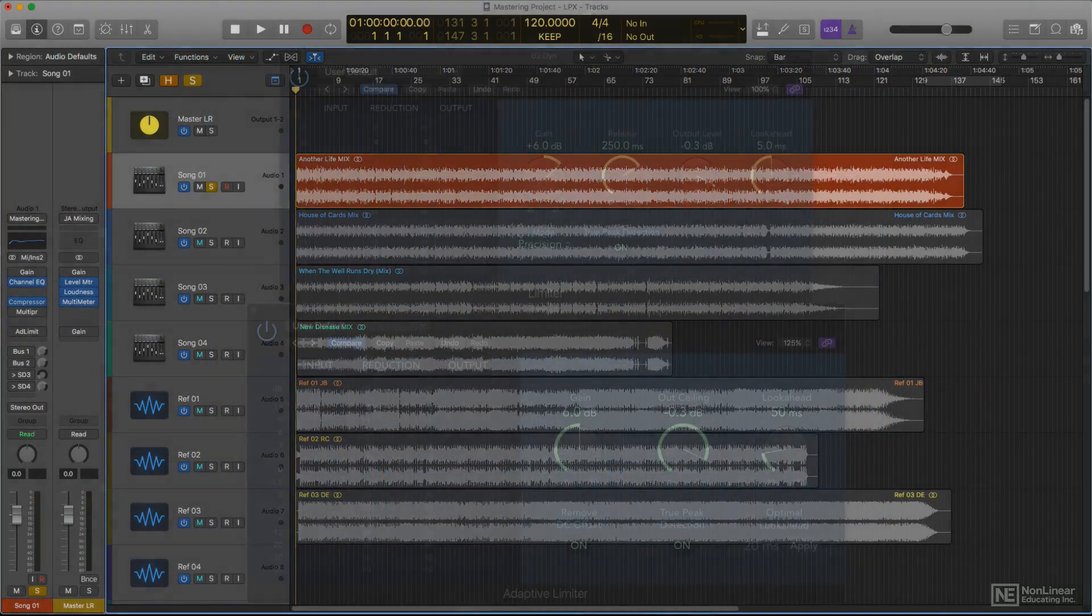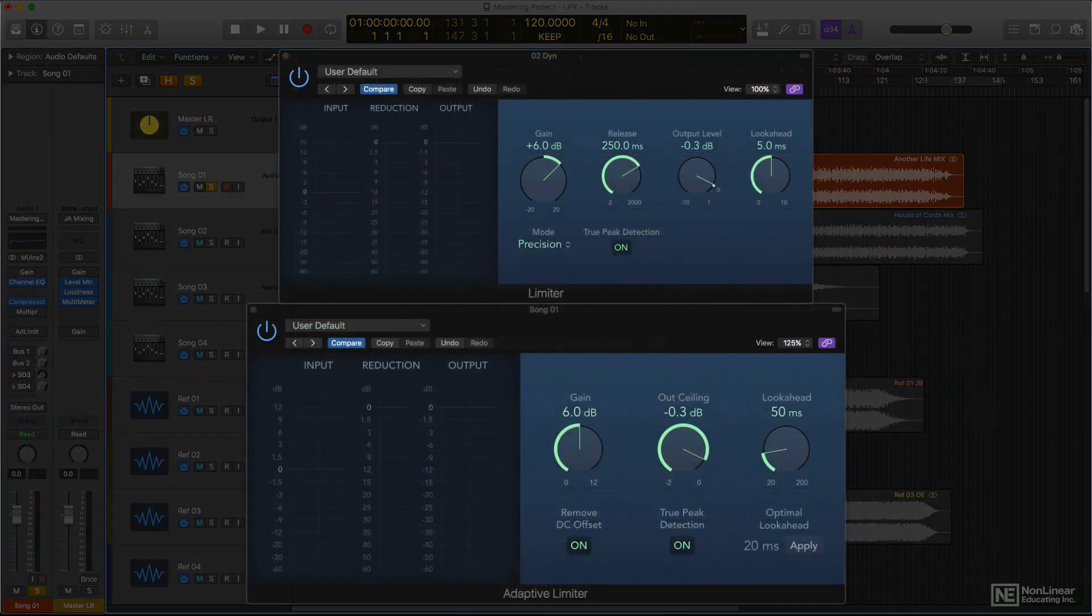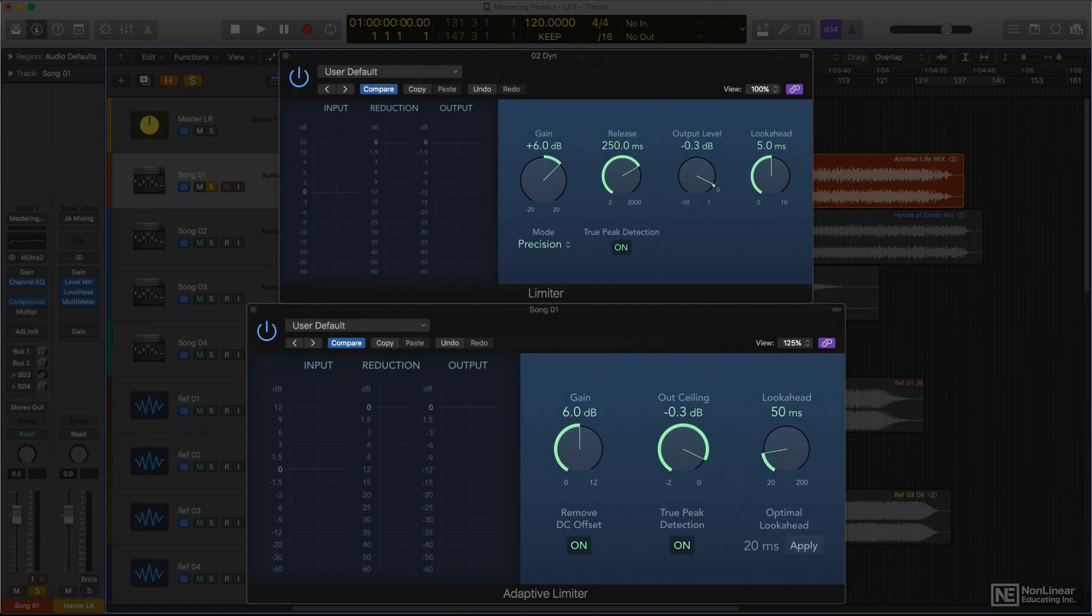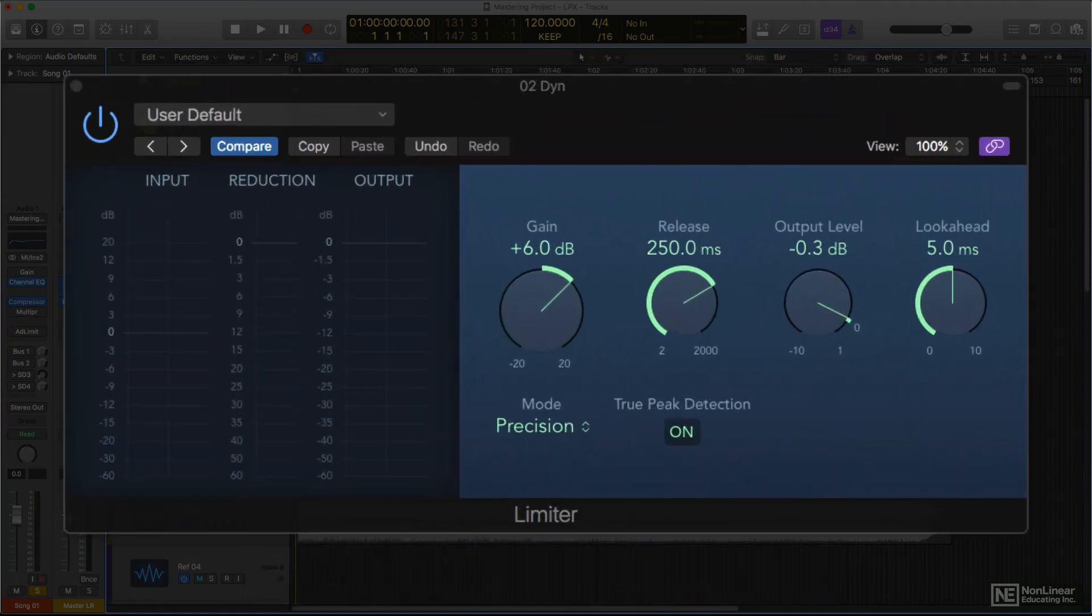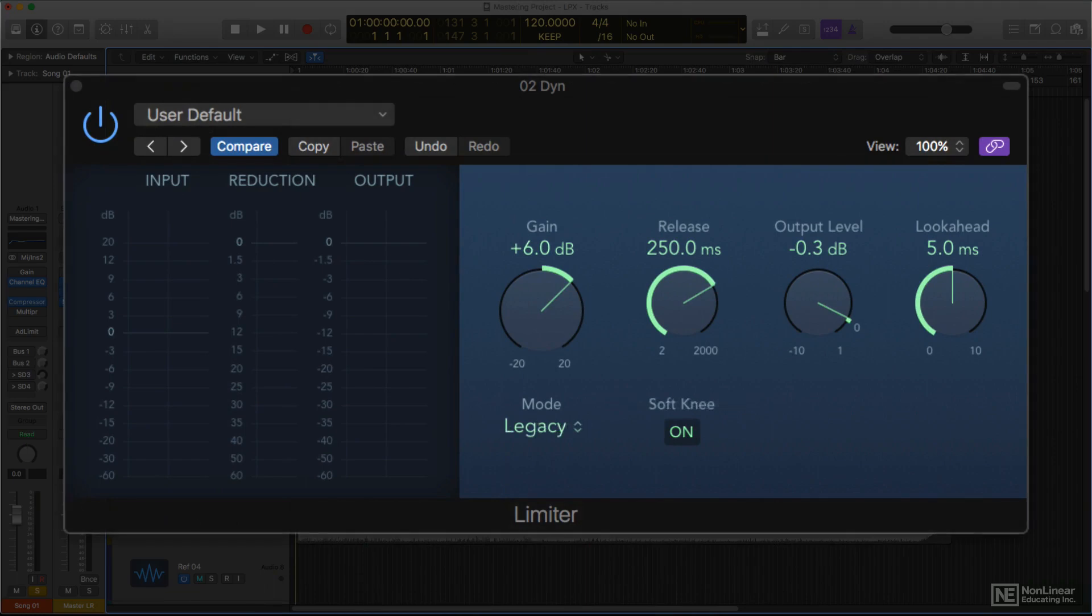Limiting is a key aspect of mastering, and Logic again has several options. The standard Limiter plugin offers a choice of traditional soft limiting and more precise hard limiting, with user settings to fine-tune the response, all the way down to the amount of look-ahead used.